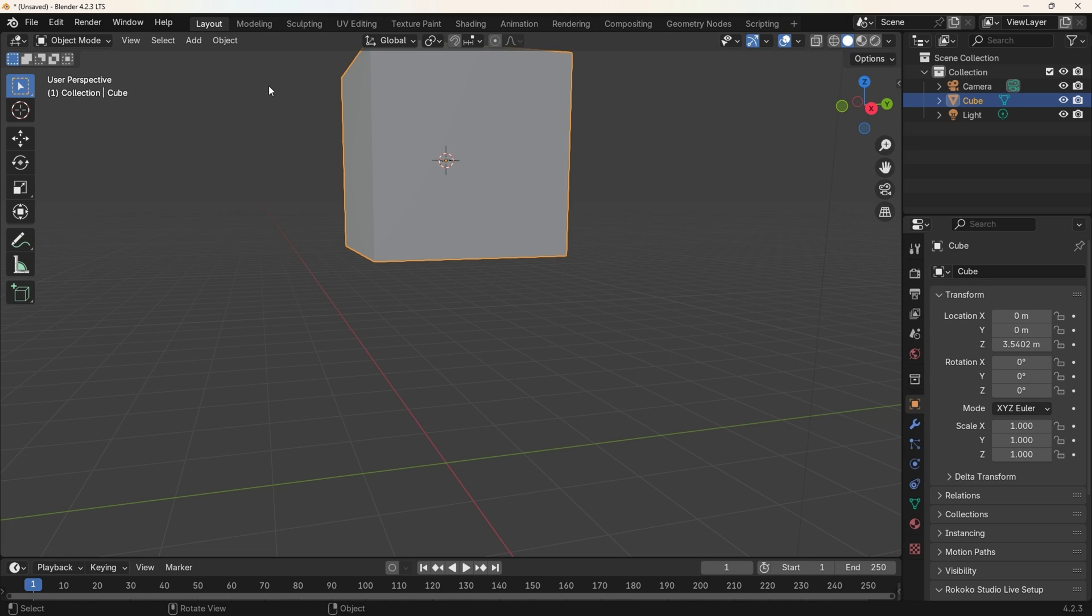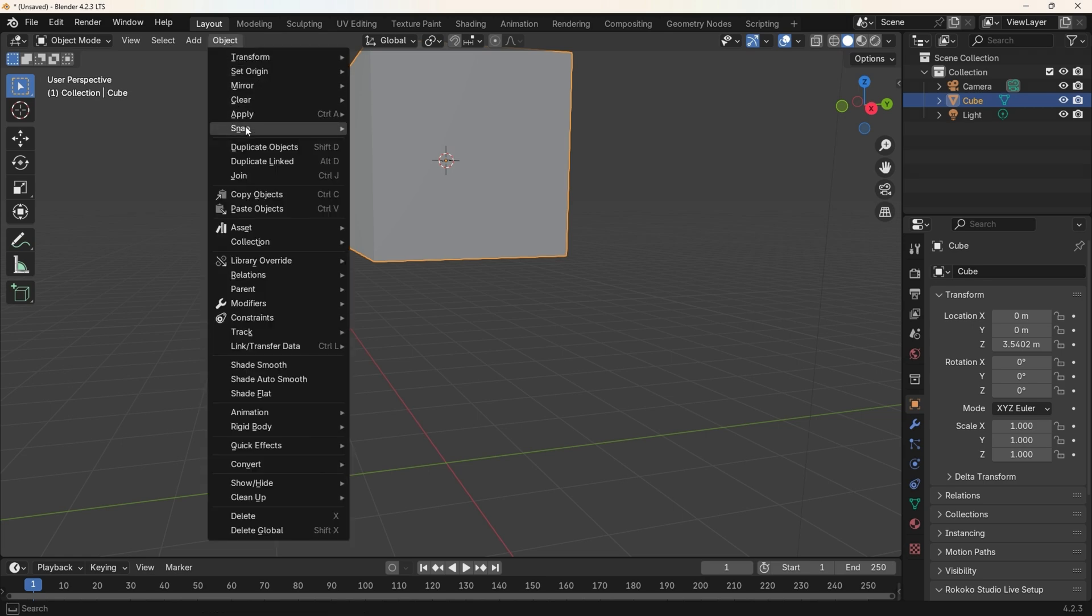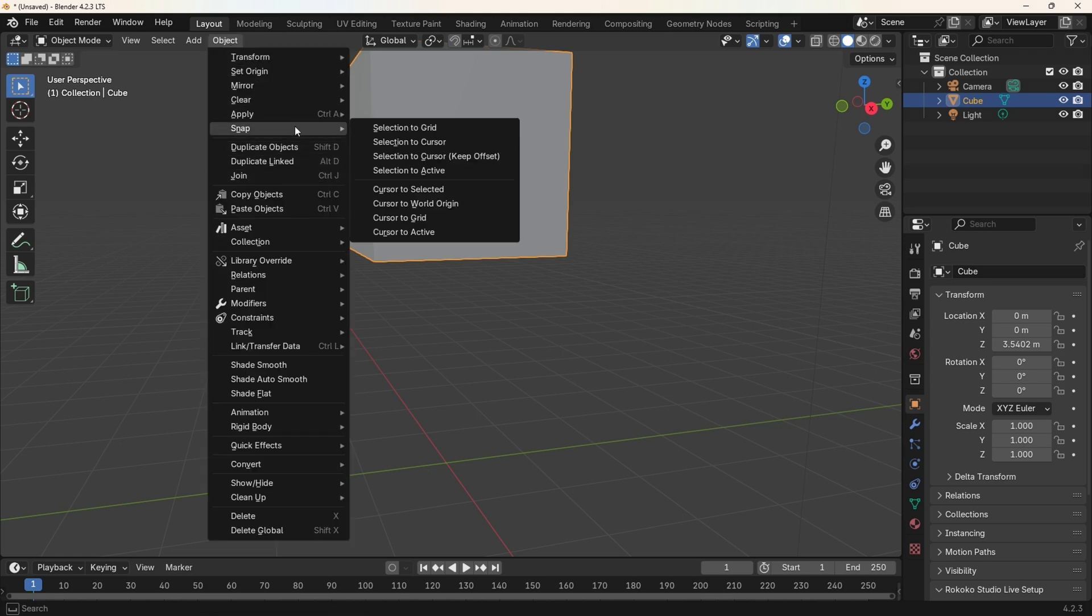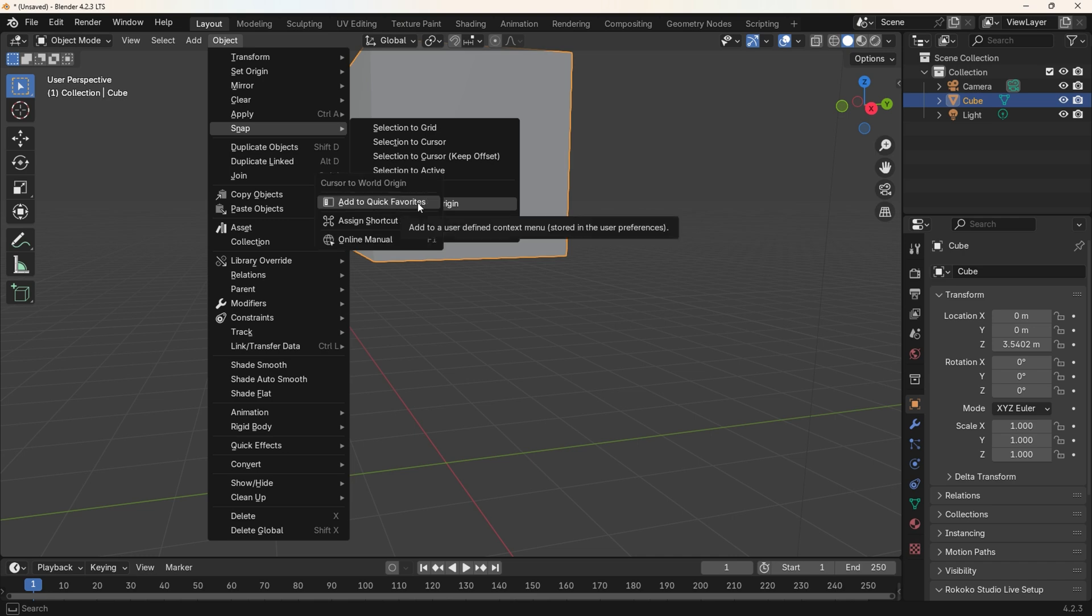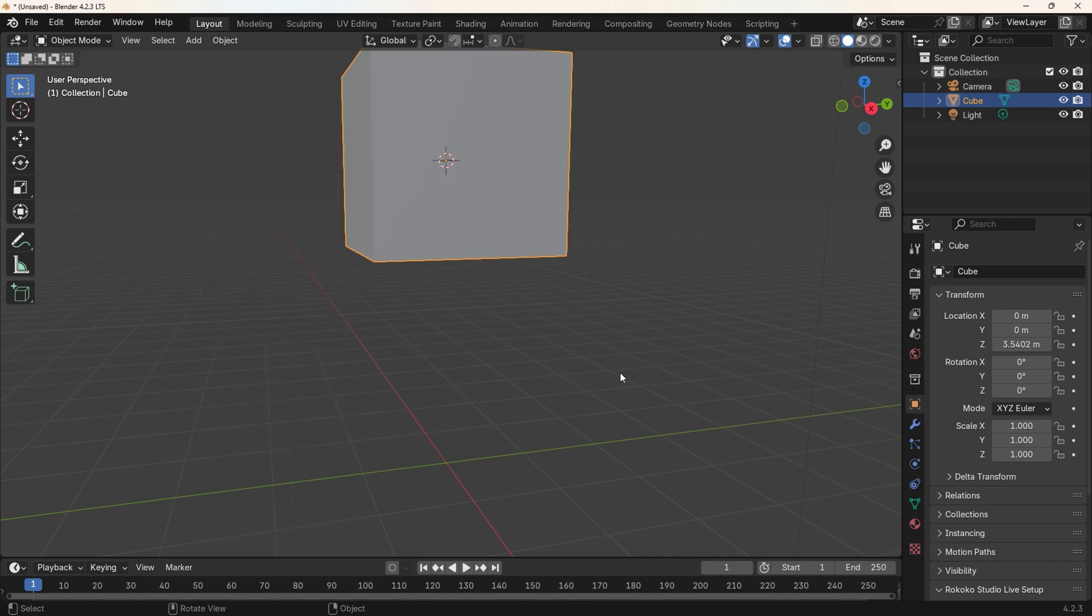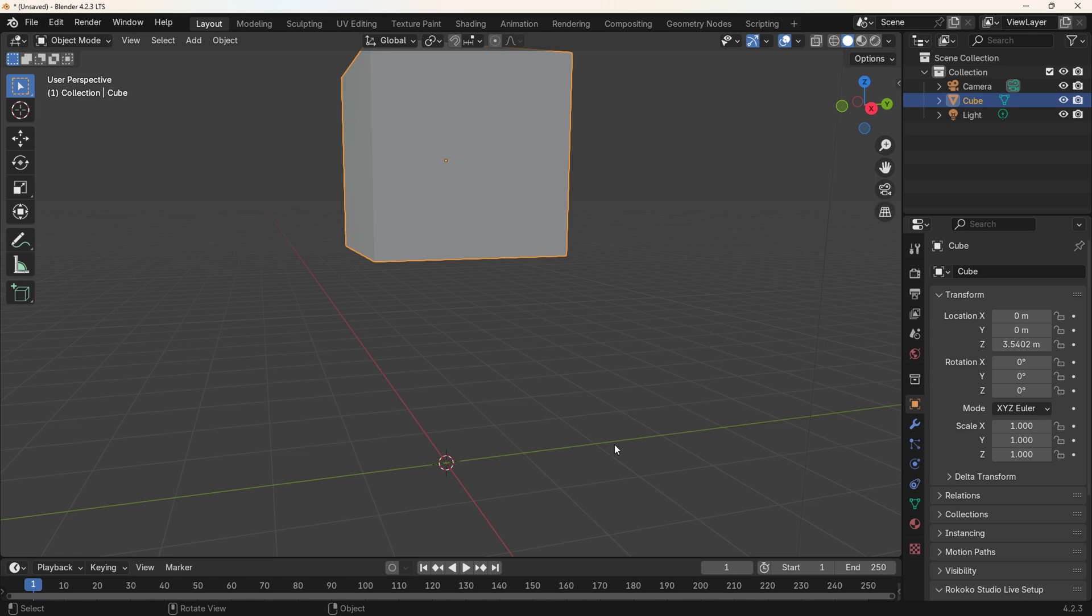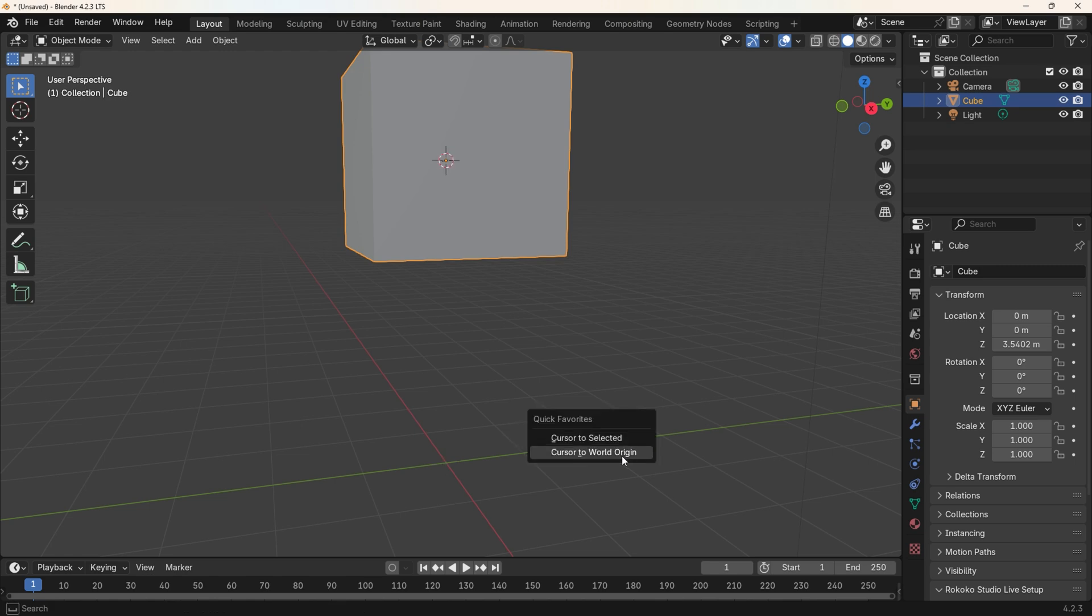Let's add that option to the Quick Menu. Click on the Object Menu, select Snap, then right-click on Cursor to World Origin. Now select Add to Quick Favorites. Now we can move the cursor between selected objects and the World Origin by pressing Q and then selecting the appropriate Quick Menu item as demonstrated.